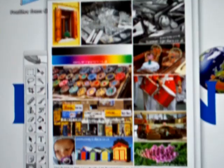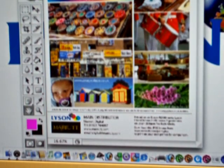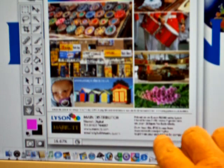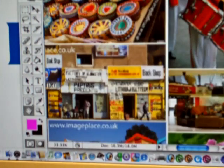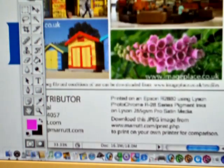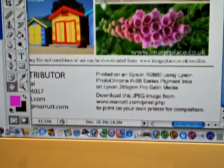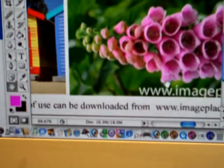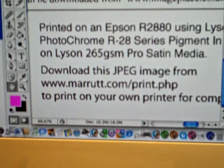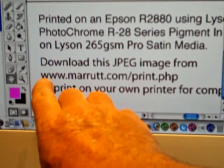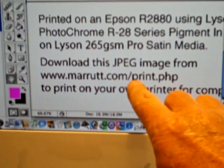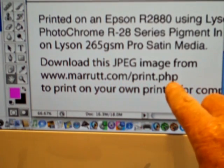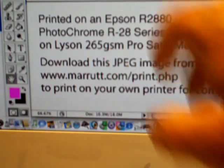The actual image itself is downloadable from the license website or from the merit website. The address to get it is www.merit.com/print.php. We can scroll down on the image to see that address. So the image will come to us as a JPEG.